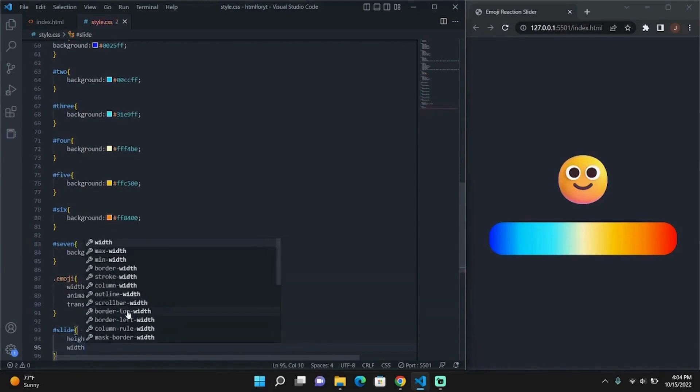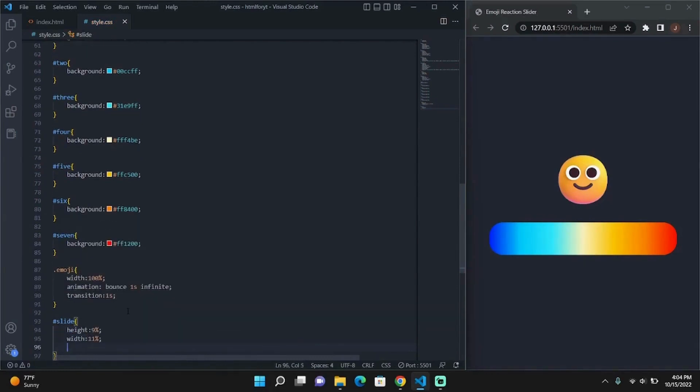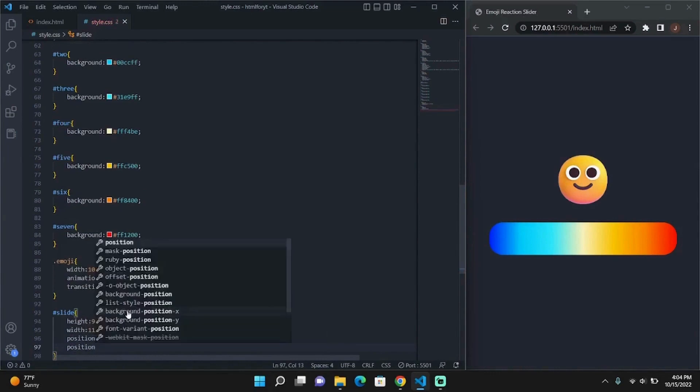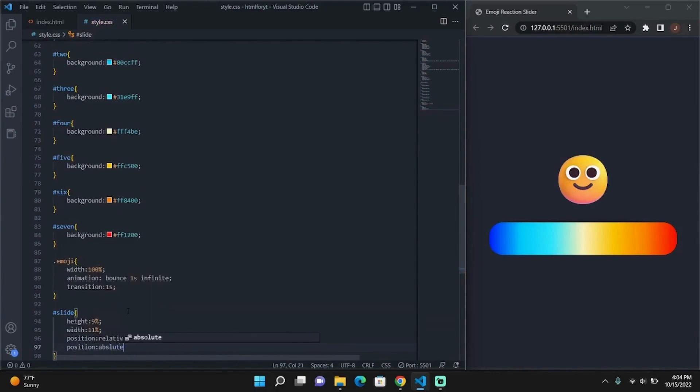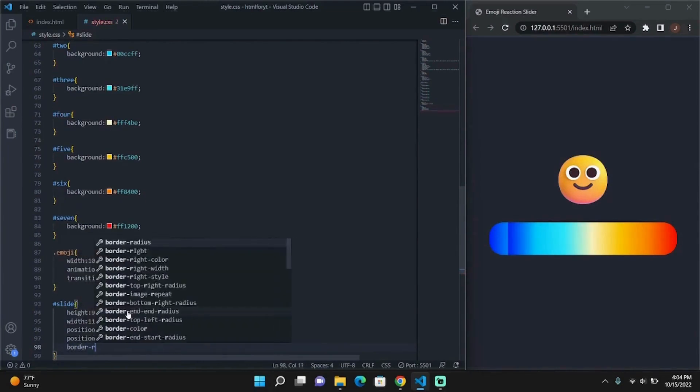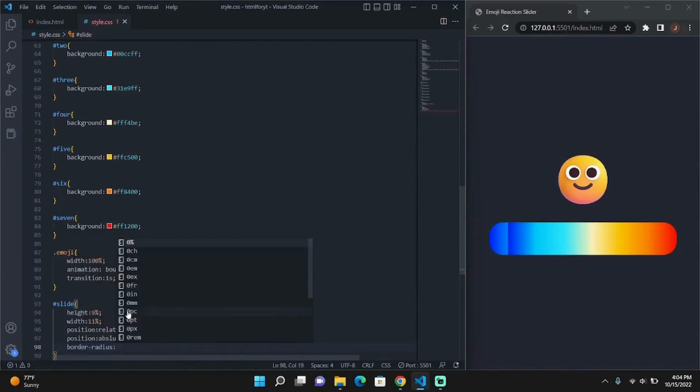So now we're styling the slide element. This element will provide a visual display that shows us what temperature we've clicked.